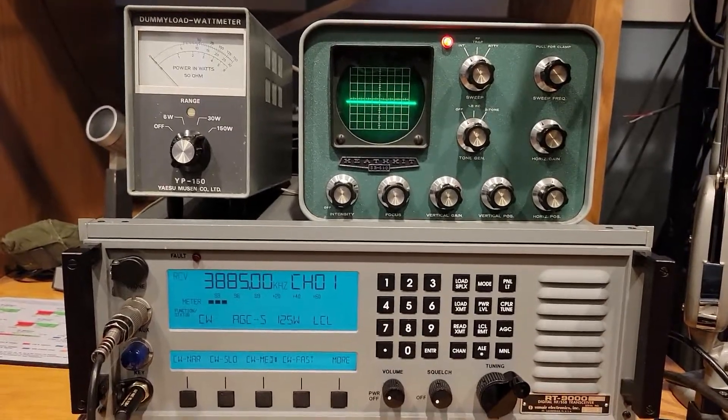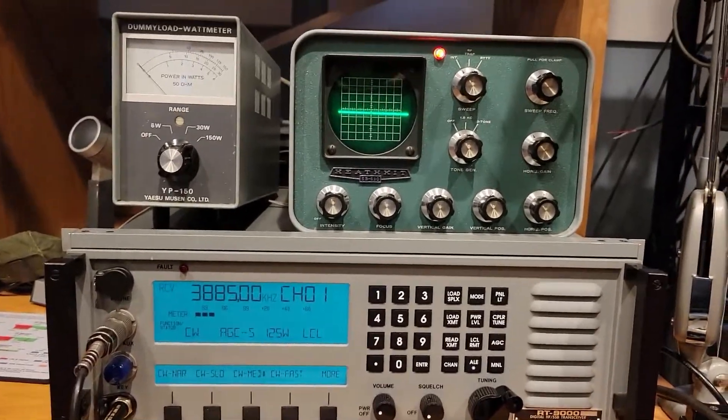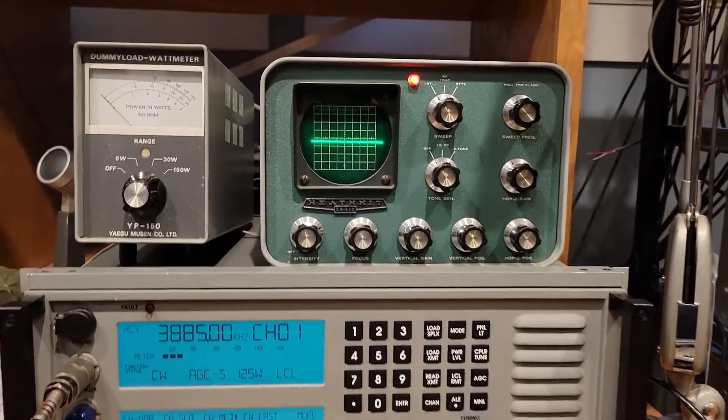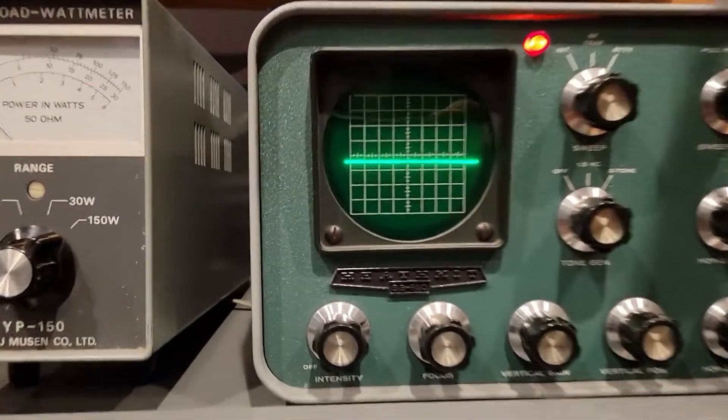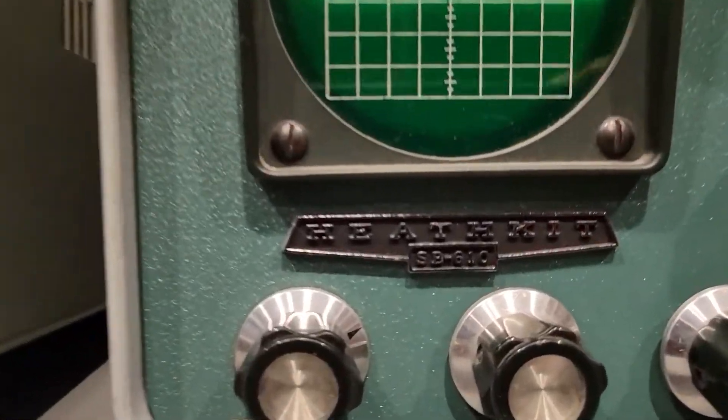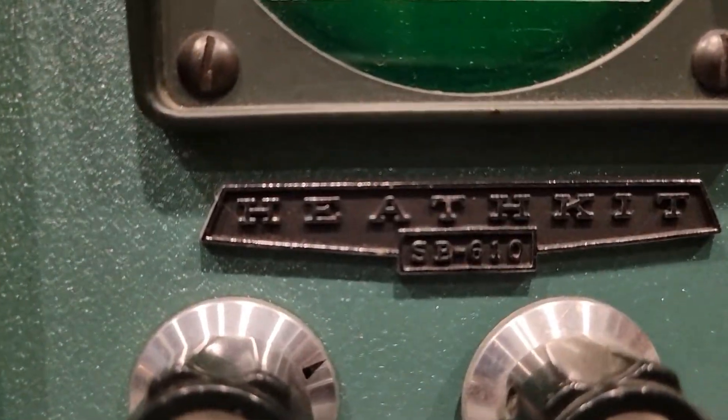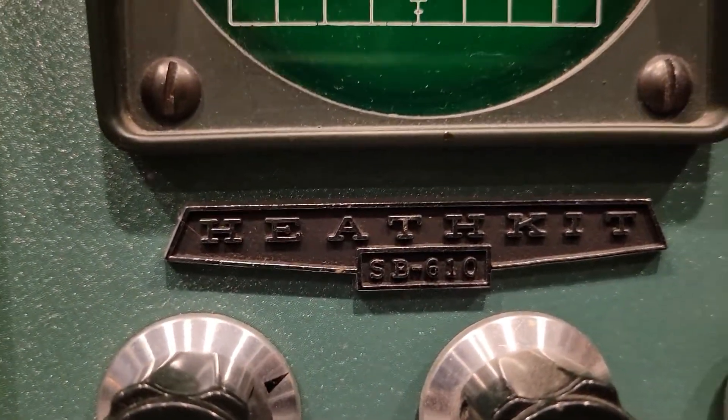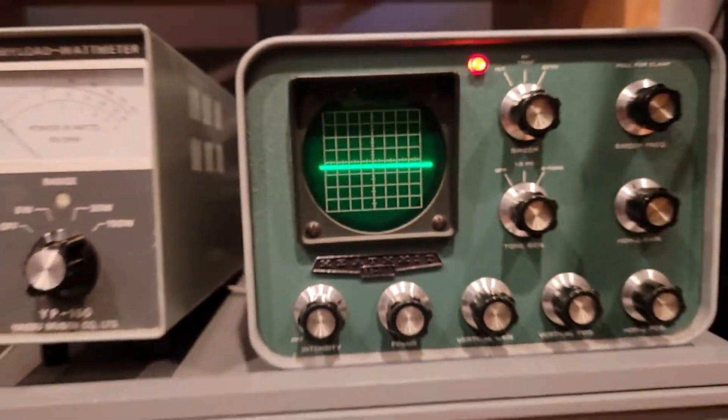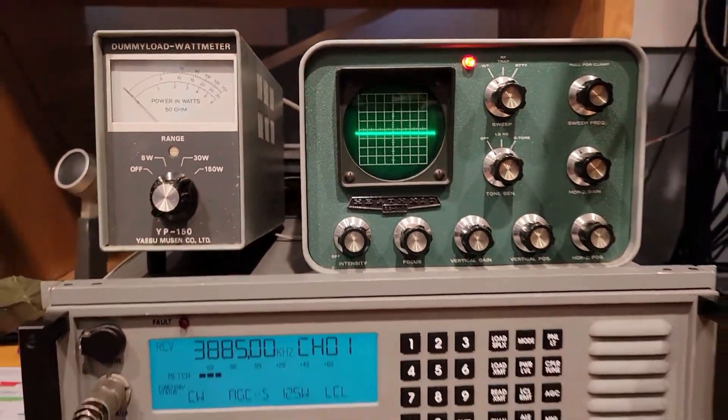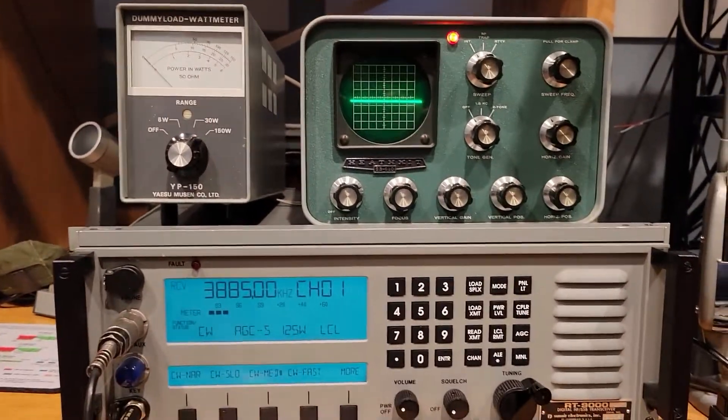Hello friends, this is a very short little video on this Heathkit SB610, which is known as a station monitor.